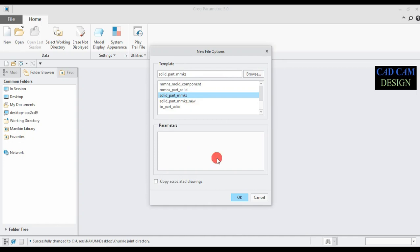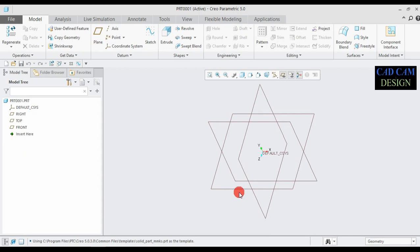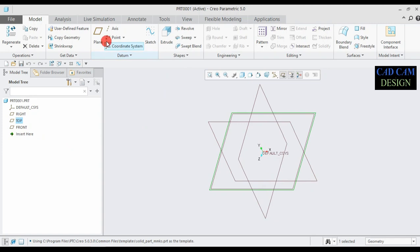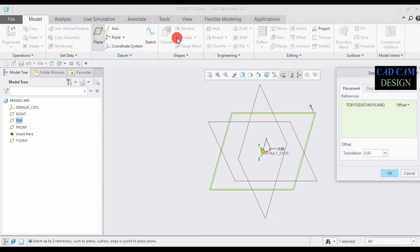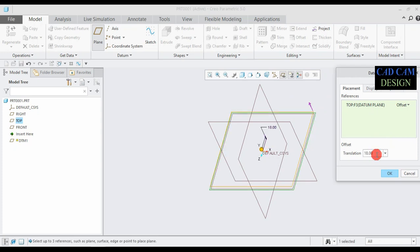Check the default template and click OK. Scroll down and select the solid part mmks, which means all dimensions are in mm, then click Done. Now this type of interface appears. First, select the top plane and make a new plane — this plane is offset from the main top plane by 18 mm.